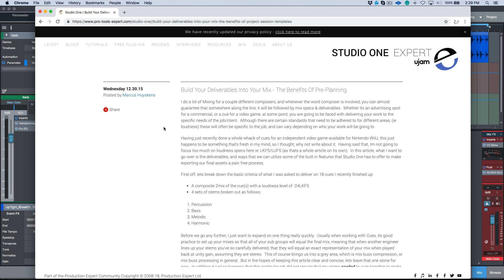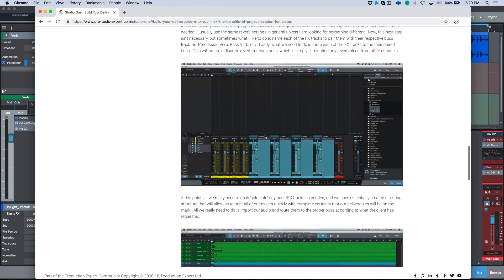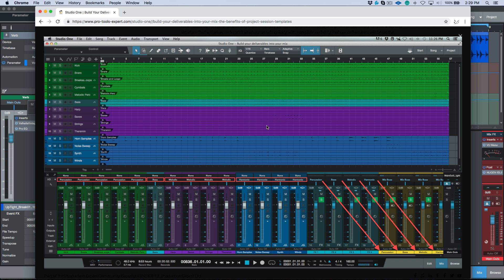I want to refer to an article I wrote a couple of years back called 'Build Your Deliverables into Your Mix and the Benefits of Pre-Planning' — I'll include a link to this article. To summarize quickly: we have different colors on our audio events, and we can think of each color as a different element that needs to be stemmed out. Each set of tracks is then routed to a bus channel, custom named according to what it needs to be — percussion, bass, melodic, and harmonic — which are the subgroups required for this particular job.